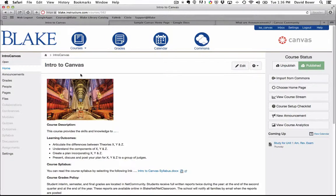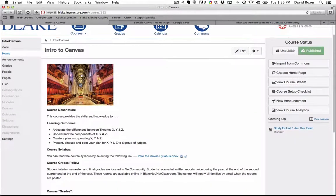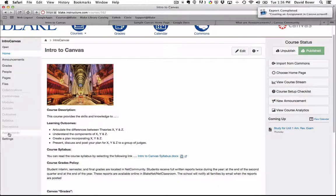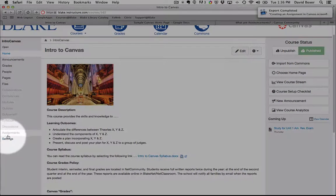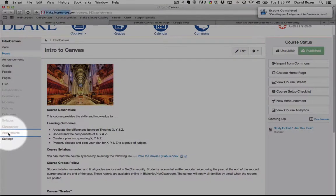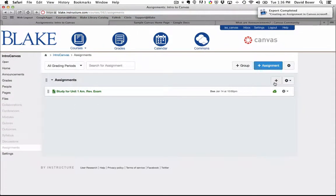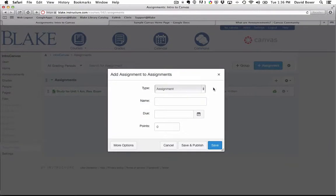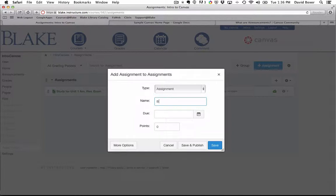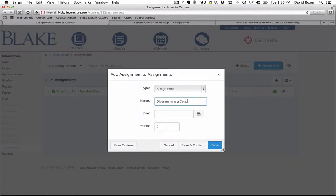In this video we're going to go over different kinds of options for submitting an assignment. Back in my course under the assignments category, I'm going to go ahead and add a new assignment, and this time this is going to be an assignment on diagramming a concussion.